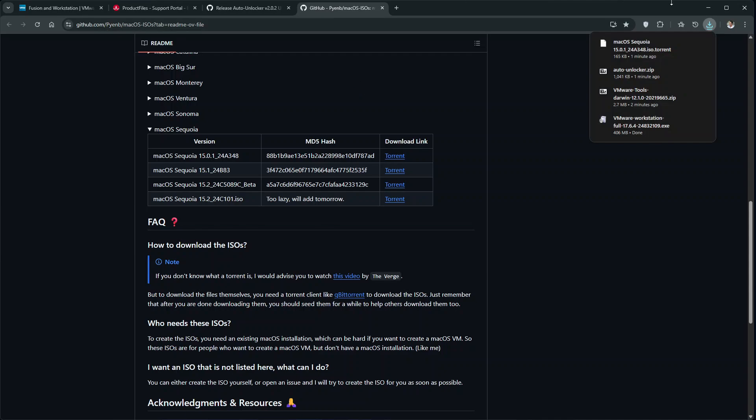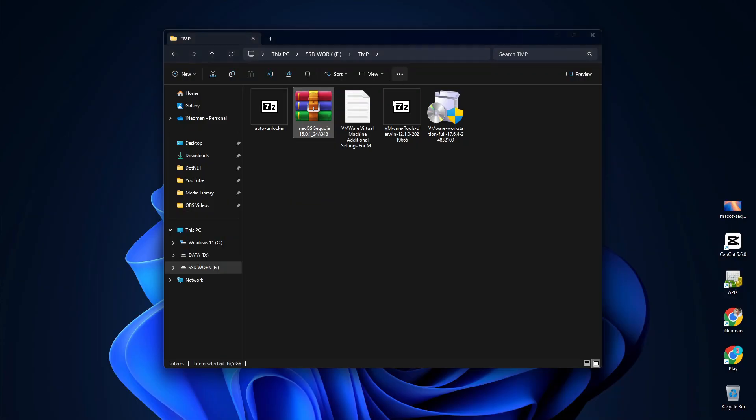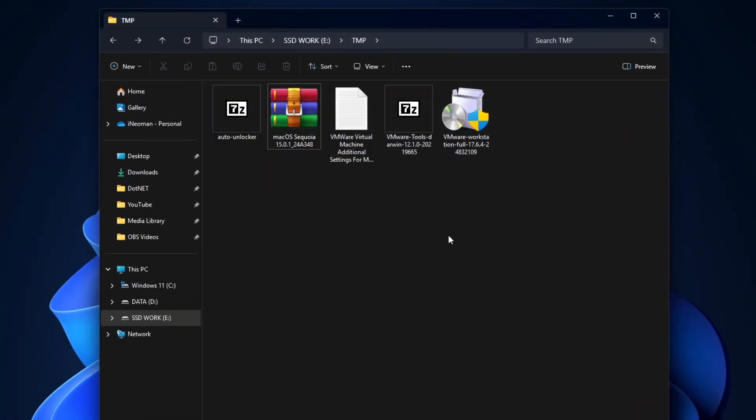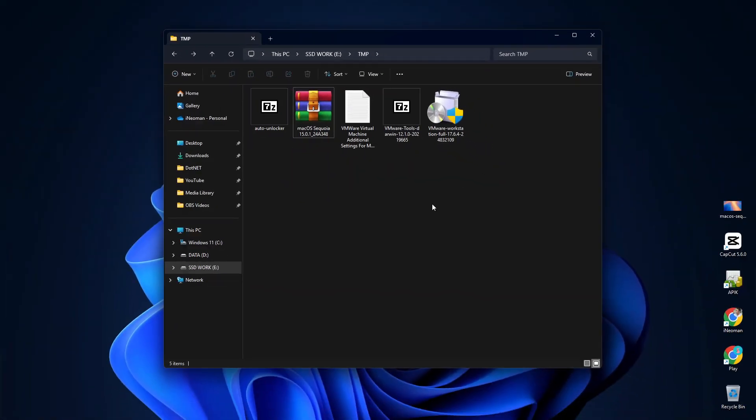So once all your downloads are completed, you should have these four required files. And now, before you begin the installation, there's one preparatory step that you need to do, which is to enable the virtualization on your CPU through the firmware or BIOS settings.